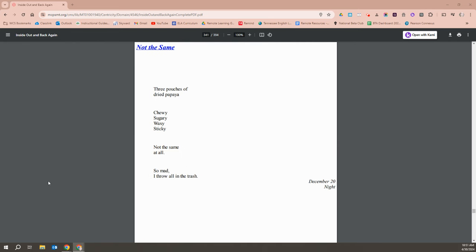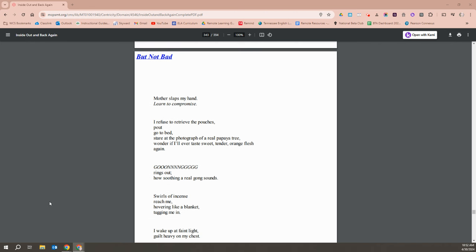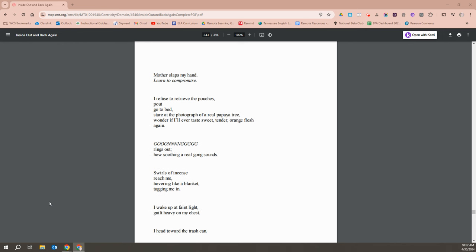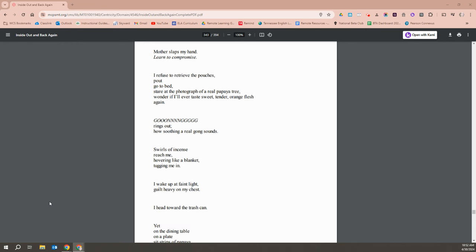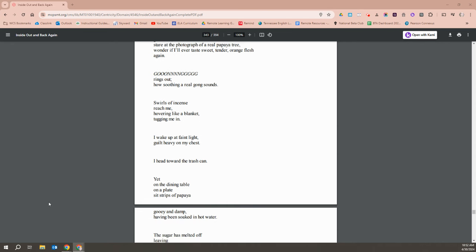Three pouches of dried papaya. Chewy, sugary, waxy, stinky. Not the same at all. So mad. I throw it all in the trash. Mother slaps my hand and orders me to apologize. I refuse to retrieve the pouches and pout and go to bed. I stare at the photographs of the real papaya tree and wonder if I'll ever taste the sweet, tender orange flesh again. The gong rings out, so soothing the real gong sounds. Swirls of incense reach me, hovering like a blanket, tugging me in.